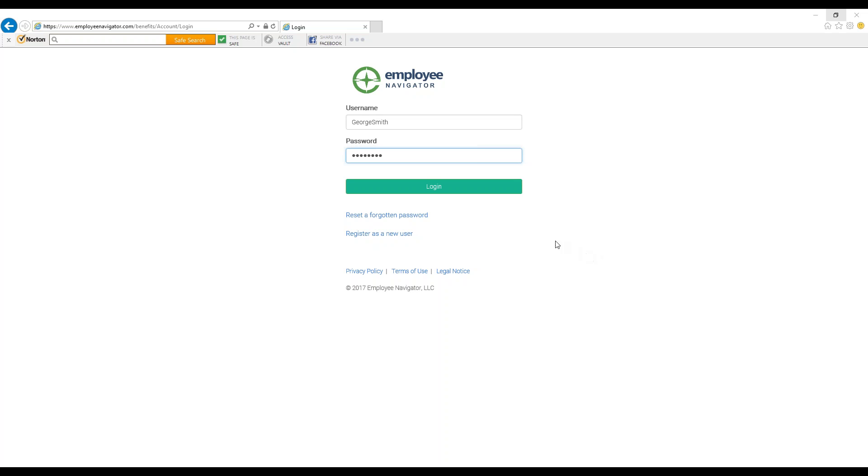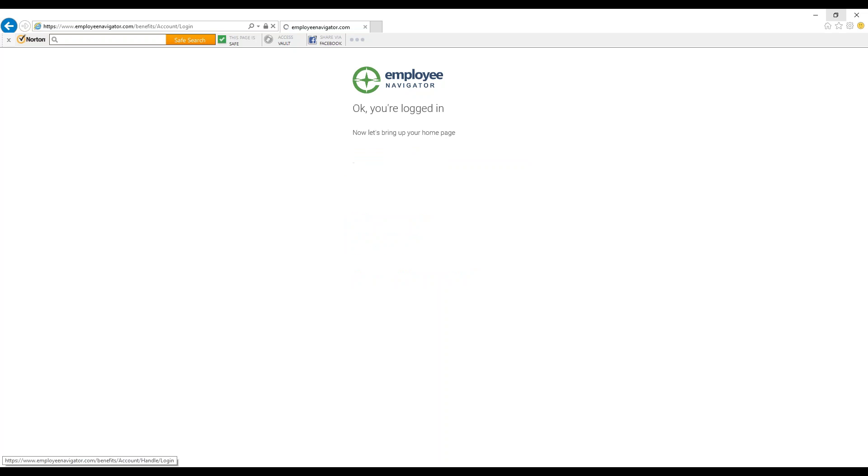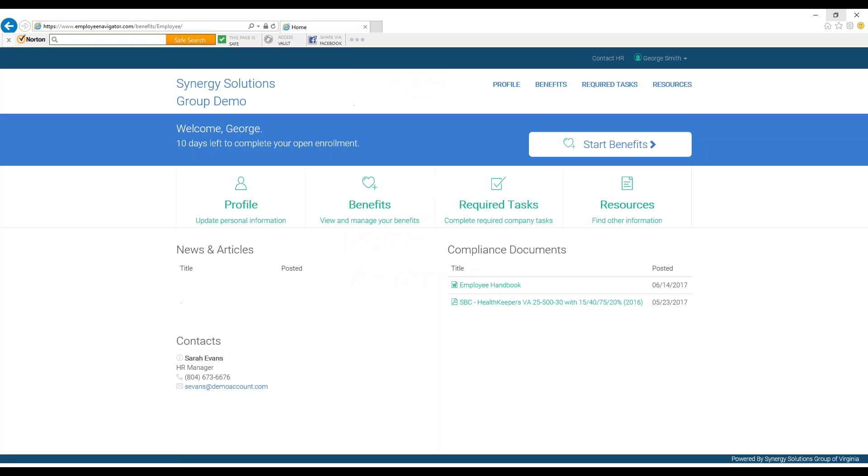If you have an account already, log in. Once you see the home page, the blue Welcome banner will notify you there is an active Open Enrollment and how long it will last. To begin, press Start Benefits.